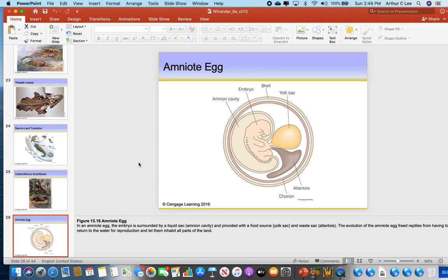Amphibians don't have an amniote egg. When you were in your mother's womb, you were in an amniote egg. Reptiles, birds, and dinosaurs lay amniote eggs. Amniote eggs are self-contained units that allow for the egg to be hatched on land. Amphibians don't have that. So reptiles are the first vertebrates to develop the amniote egg.